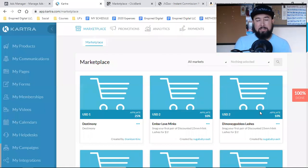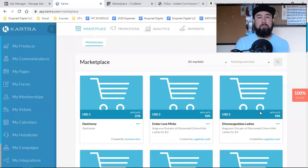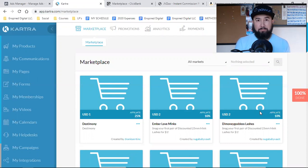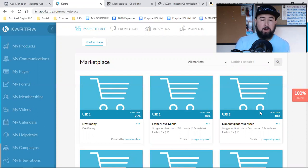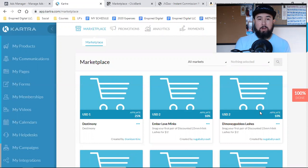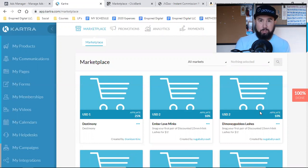What is up, everybody? Welcome back to the channel. I'm going to go over some basic affiliate marketing platforms with you, specifically Kartra affiliate marketing and just making money with Kartra.